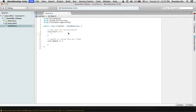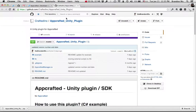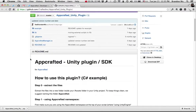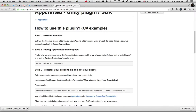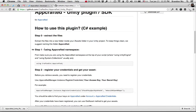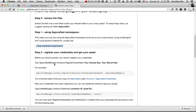Let's go back to GitHub because it's got the instructions there. How do you use this plugin? Step 0: extract the files. Step 1: use the AppCrafted namespace. We've just done that — we've added that to the top of our script.